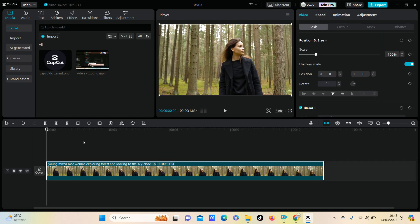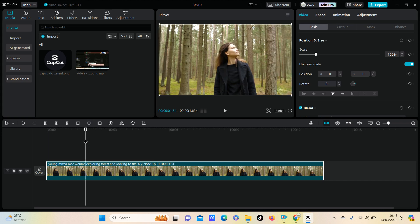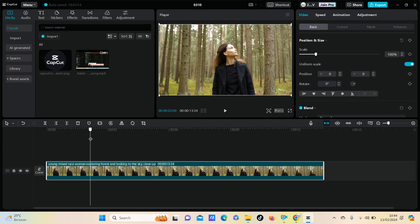To add a marker, as you can see, you can find the marker button right here. To add a marker, just select the part that you want to create a marker for. For example, in this part I want to add a marker.